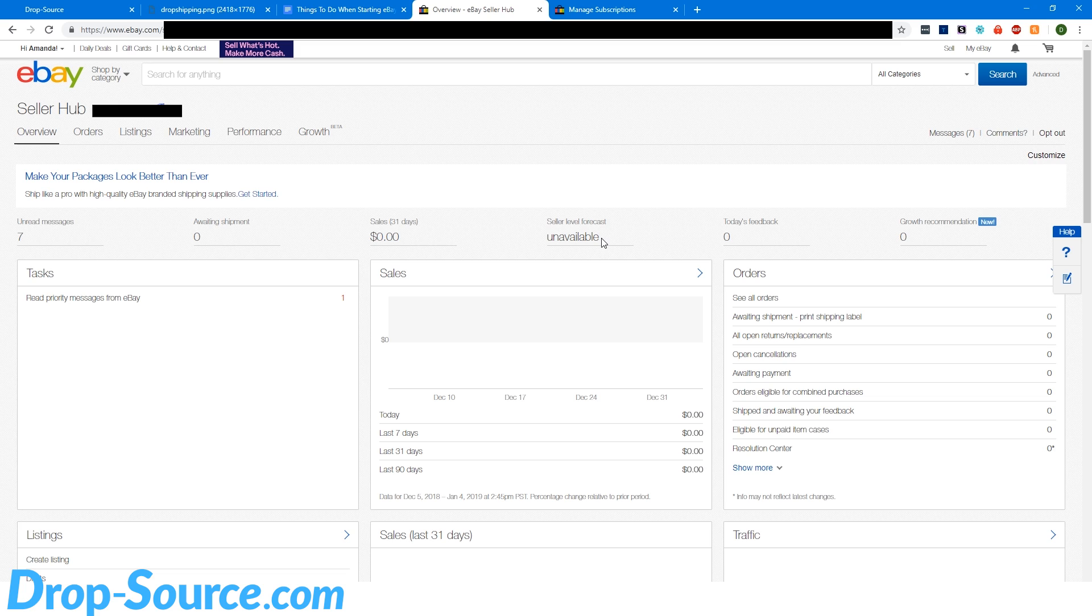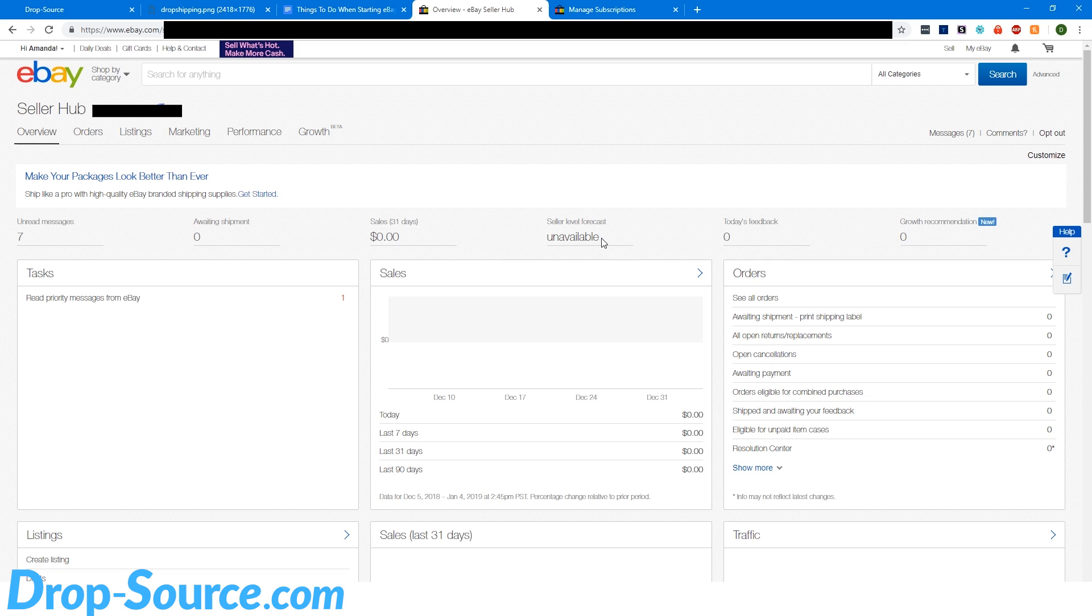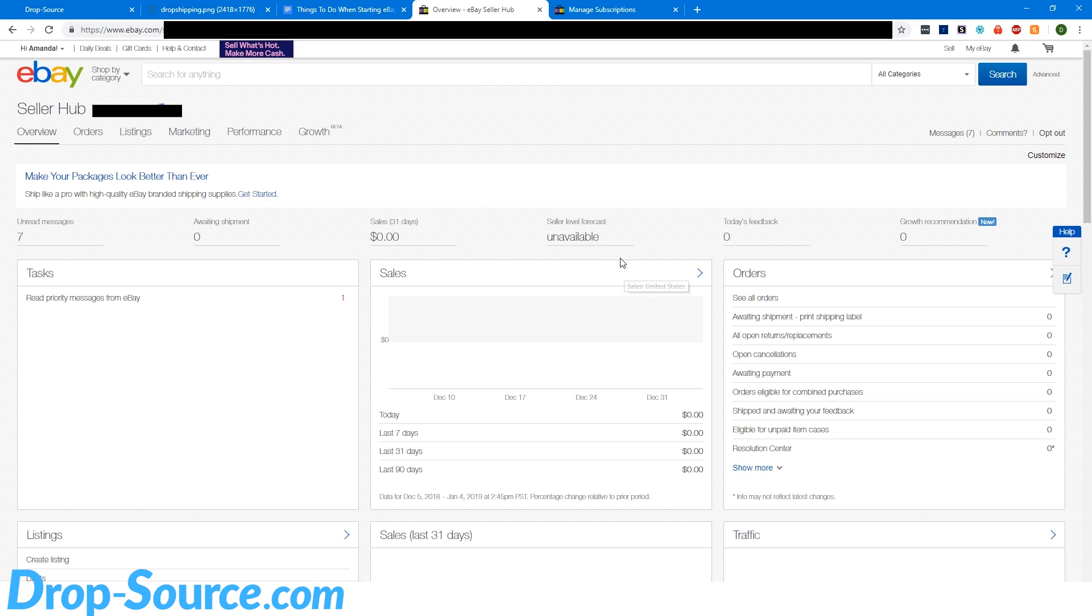So for example, if a buyer opens a case against you and says, oh, my item never arrived, but you have tracking proving that it did arrive, you can just upload the tracking number say, hey, thanks for reaching out. Here's your tracking number. And then even if that does go to eBay, they're going to look at it. They're going to say, oh, here's the tracking number. Look at that. It did arrive and then you're going to win the case. But for any other kind of reasons, you have to handle it before it gets to eBay. Because you'll get a bad mark if eBay has to step in and get involved and review the situation.